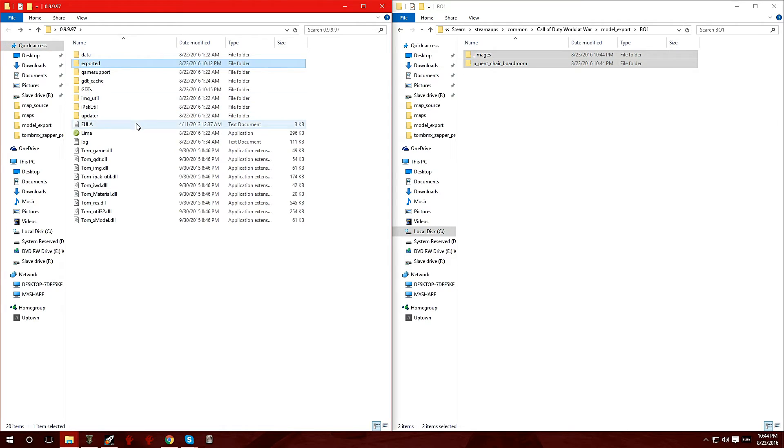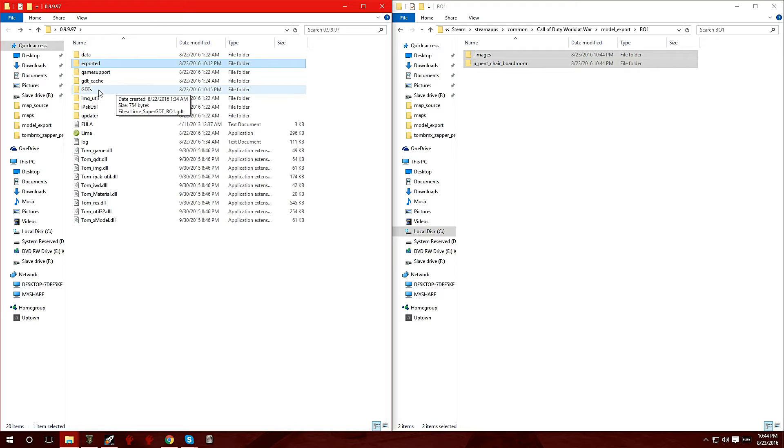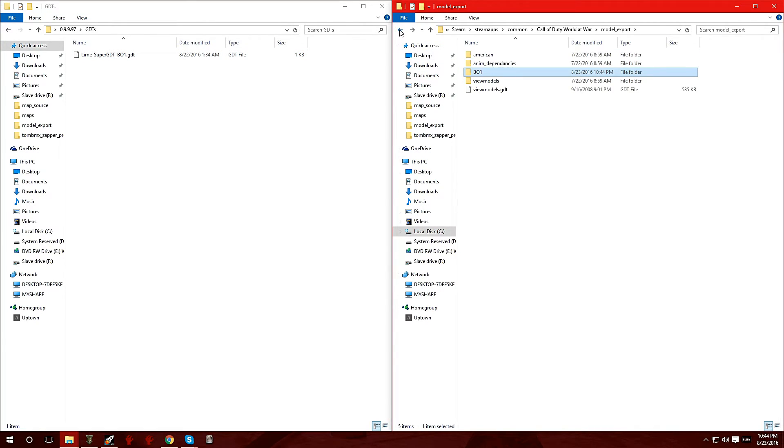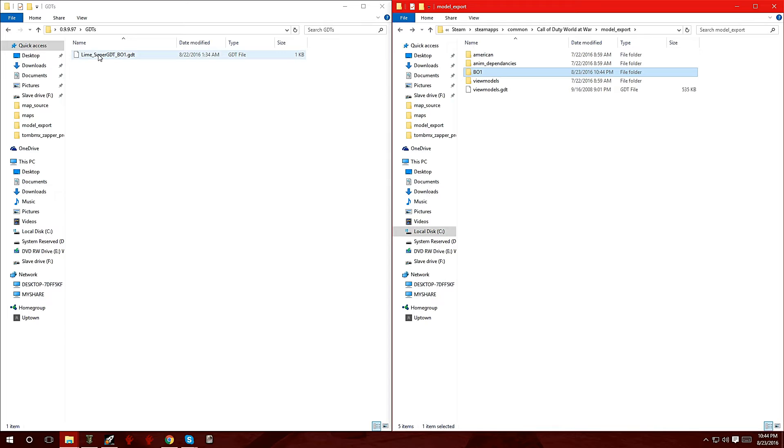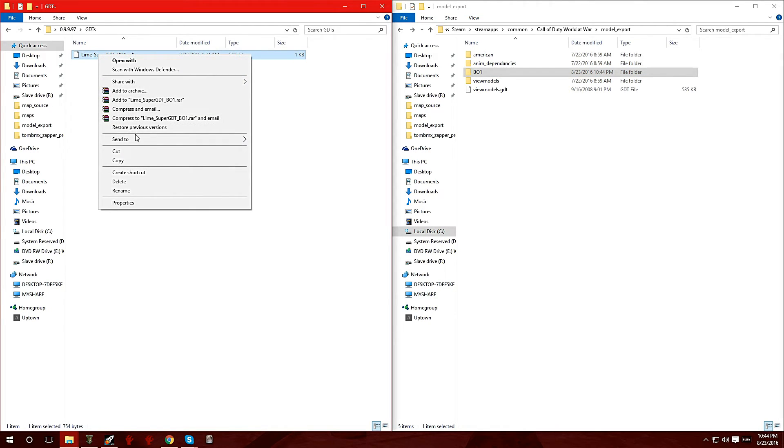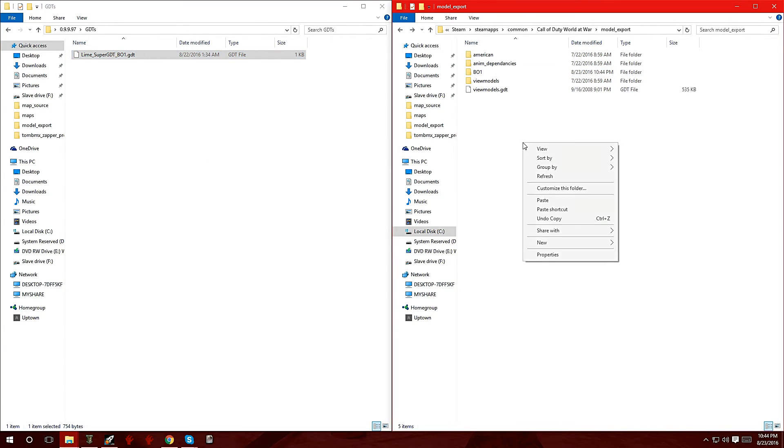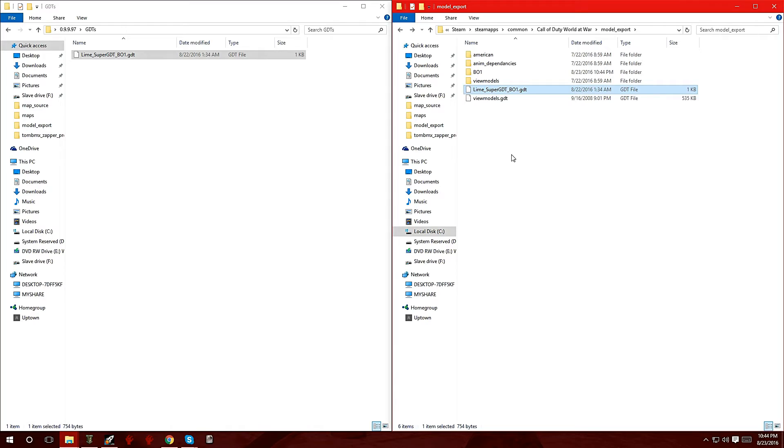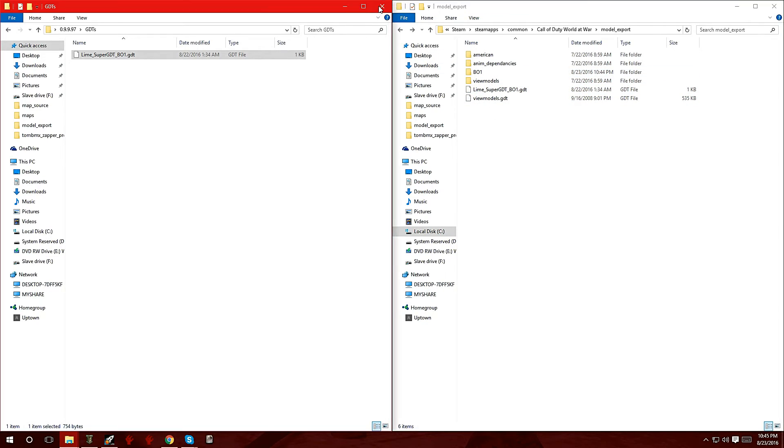Now we're going to go back under Lime and navigate to the GDTs folder. Double click on that and you're going to see this file here, lime_super_GDT_black_ops_1. Back out of this one, stay under model_export, and you're going to copy the GDT file and paste it in here also.